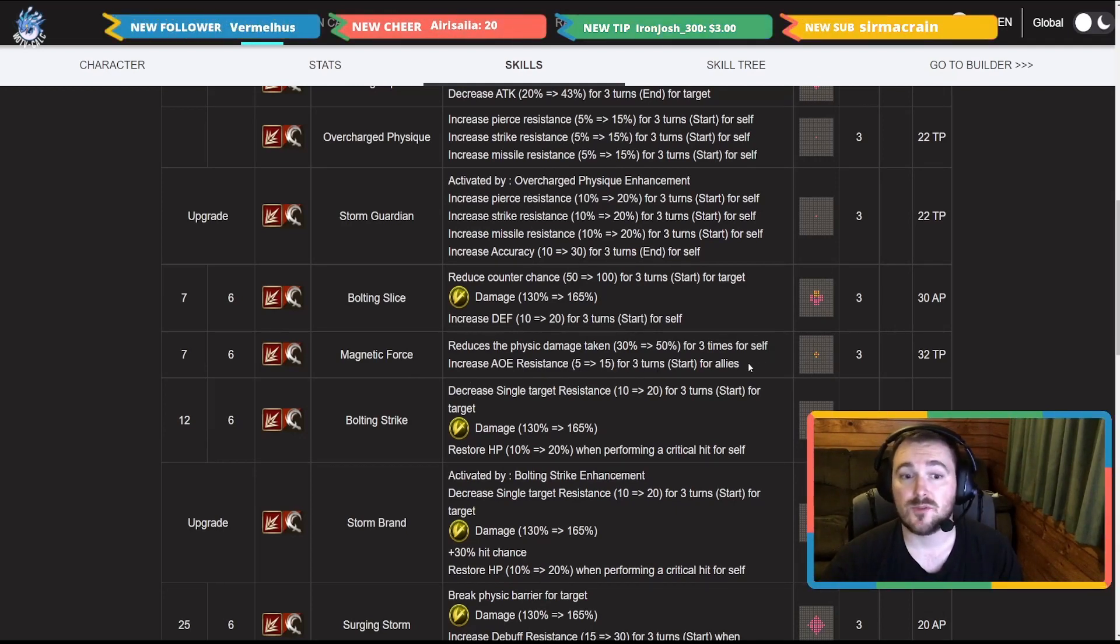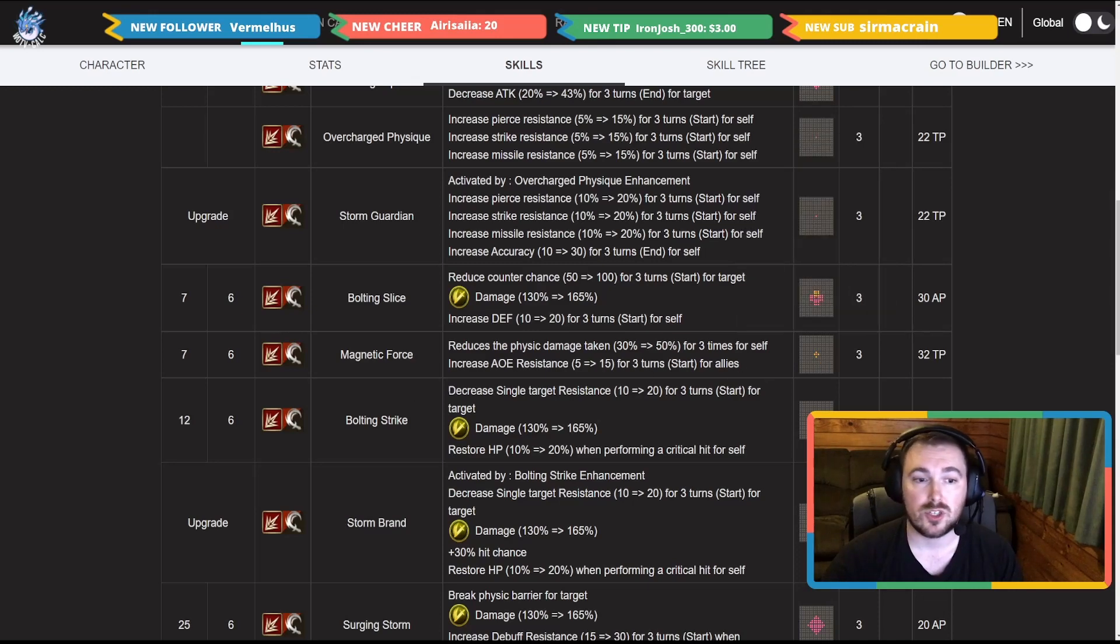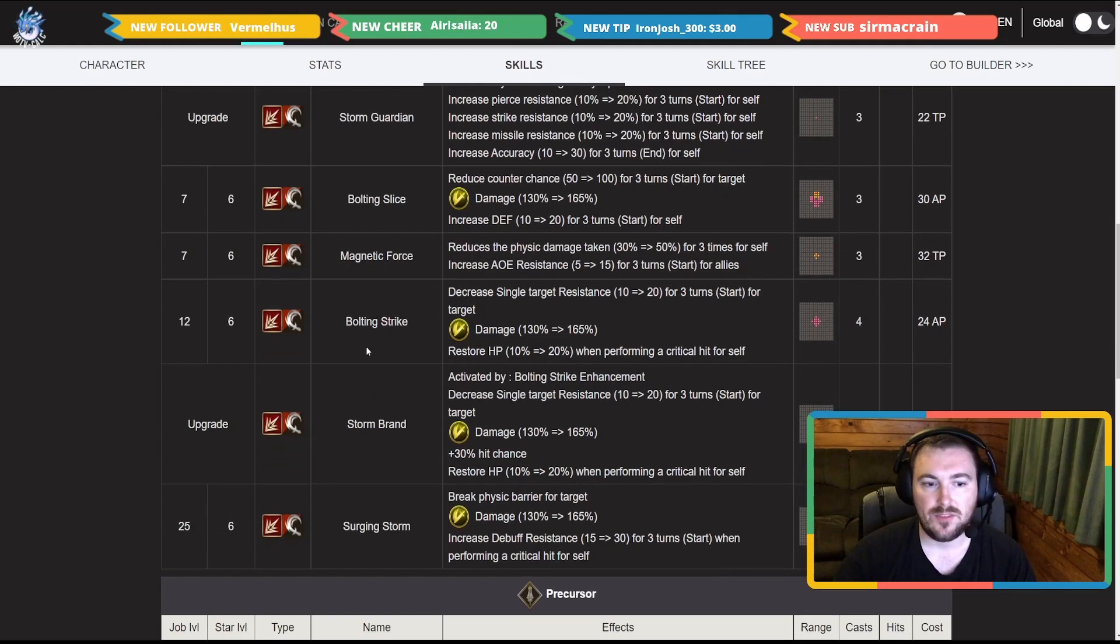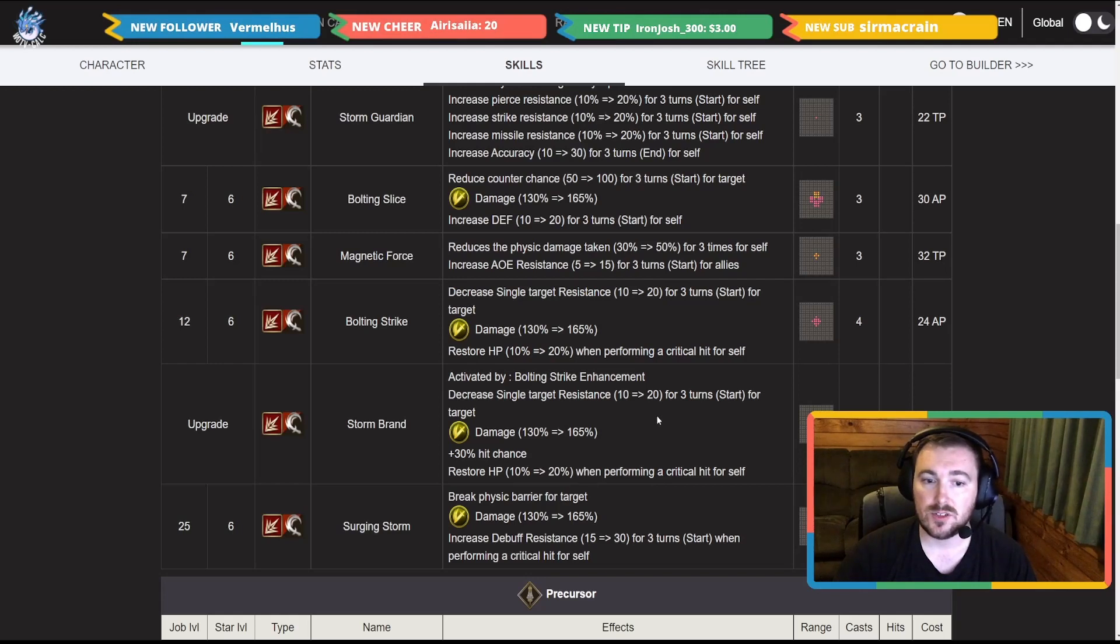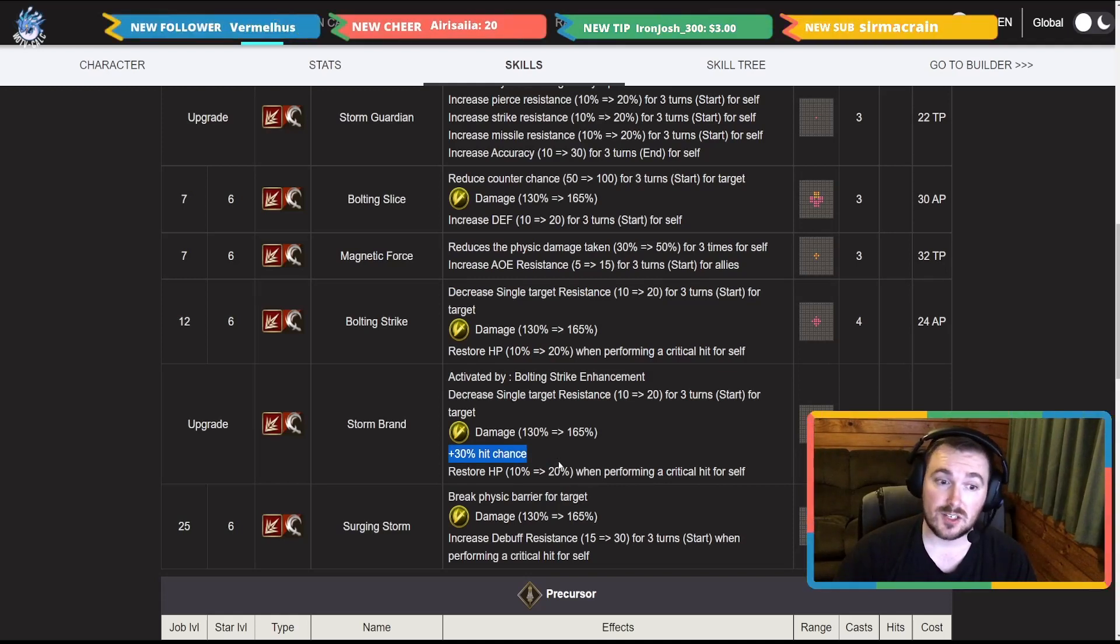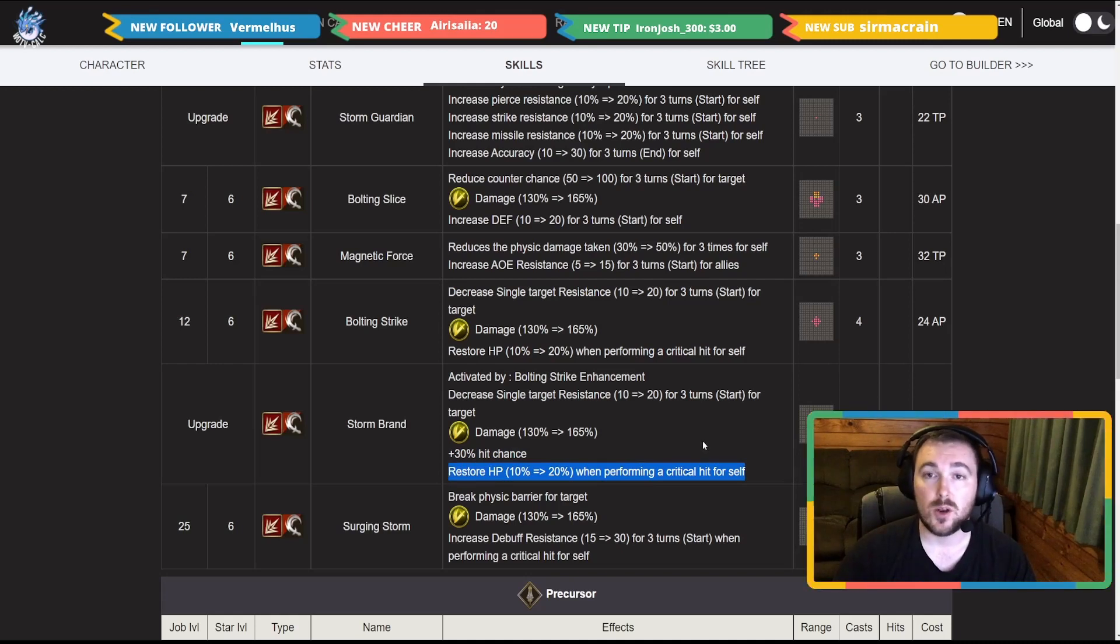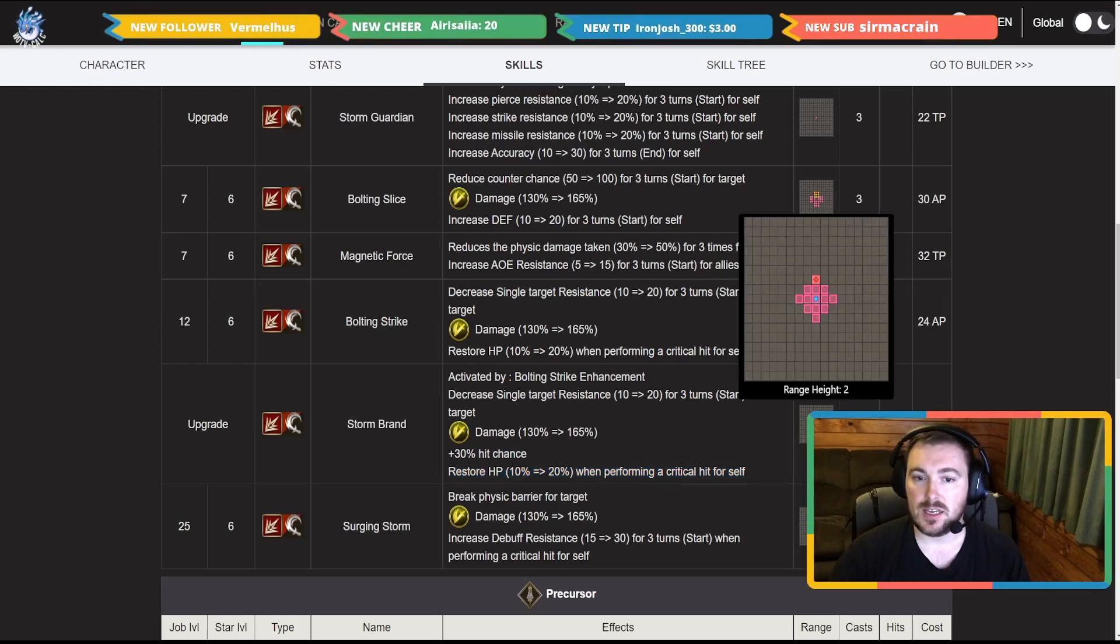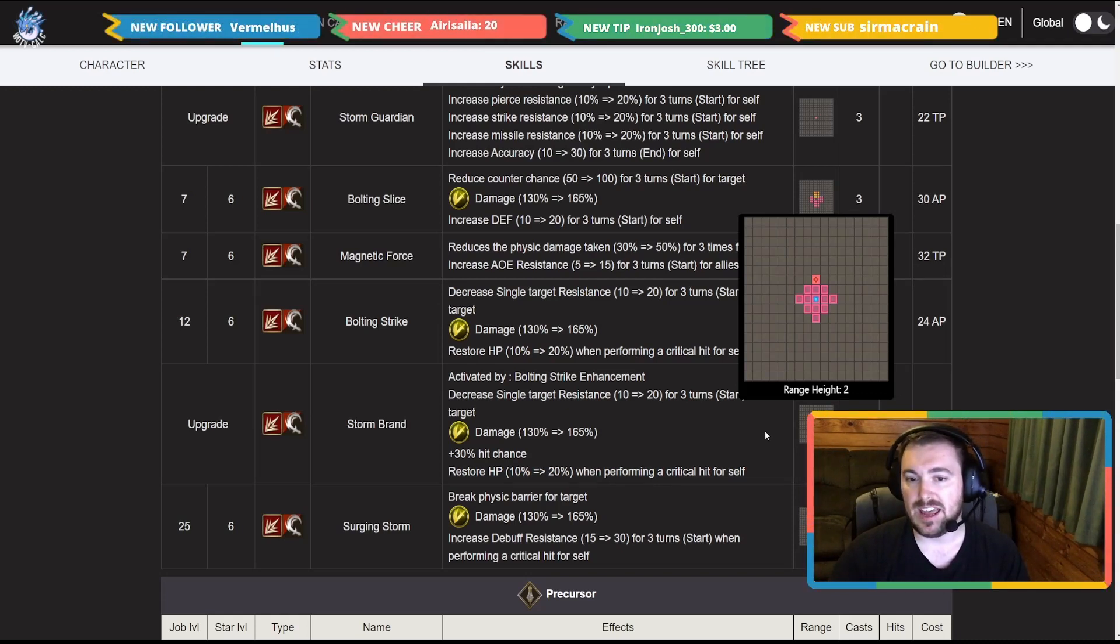Going on to a second buff here, reduces physical damage taken 50 and increase AOE resistance 15 for allies around her in a cross shape. Bolting Strike, we'll look down at the updated one what it has here. Decrease single target resistance 20 for three turns at the start, 165 multiplier, it adds 30 hit rate or hit chance I should say, and this is the one that also heals her by 20 when performing a critical hit. As you can see, high rate range, height two as well, and it's only a... yeah.